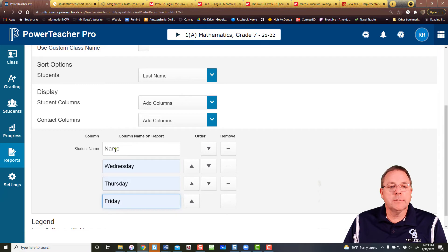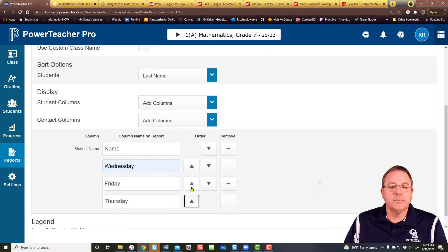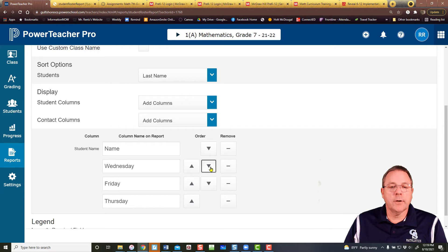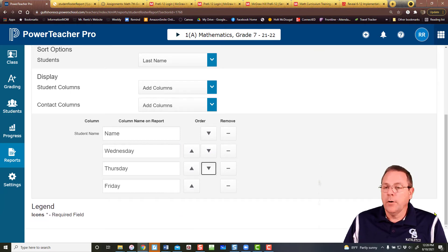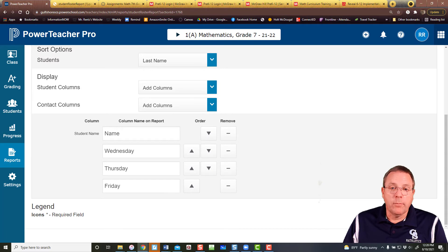And you can see name is still name up there. You can actually change what order these are in if you want just by using the arrow buttons. And then from there we're going to hit run report.